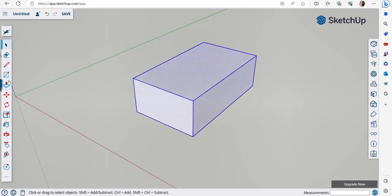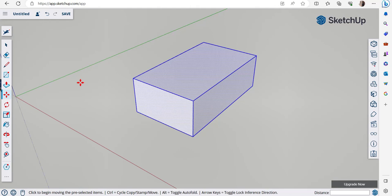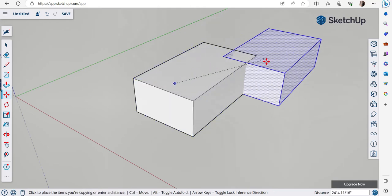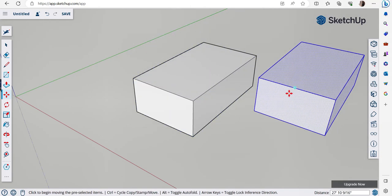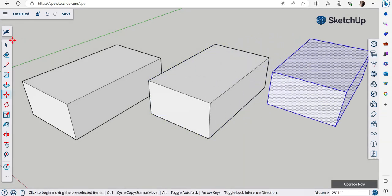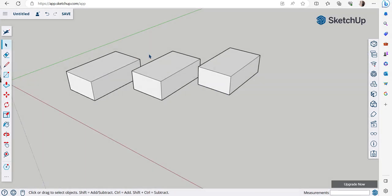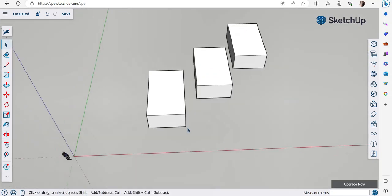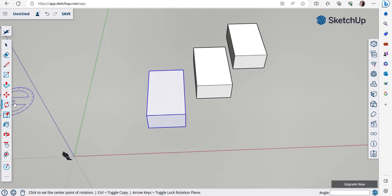To copy an object, select it, go to the Move command, but this time press the Control key — a plus sign appears with the cursor. Click on the object and it gets copied. You can copy it again and again: just make sure the Control key is held and the plus sign is showing.